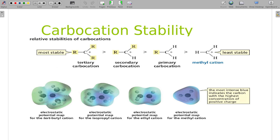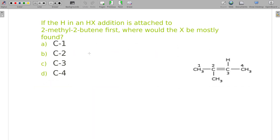Speaking of stability, we can make some safe predictions when looking at carbocations formed. Tertiary carbocations are always going to be more stable than secondary, primary, or methyl. The methyl and primary ones are almost not stable at all. So when you have a double bond with hydrogens on one side and not the other, the carbocation typically forms on the side without the hydrogens.